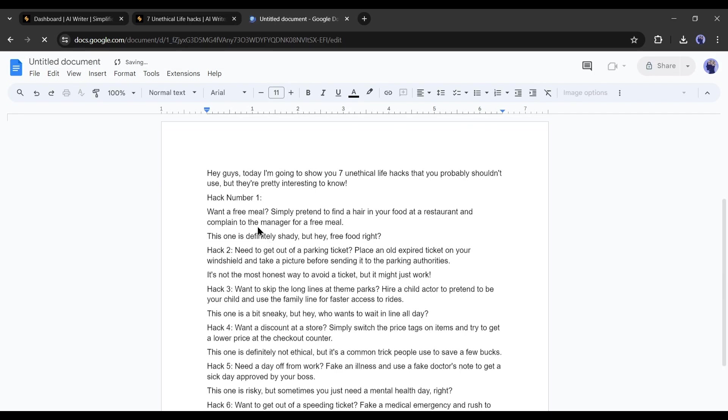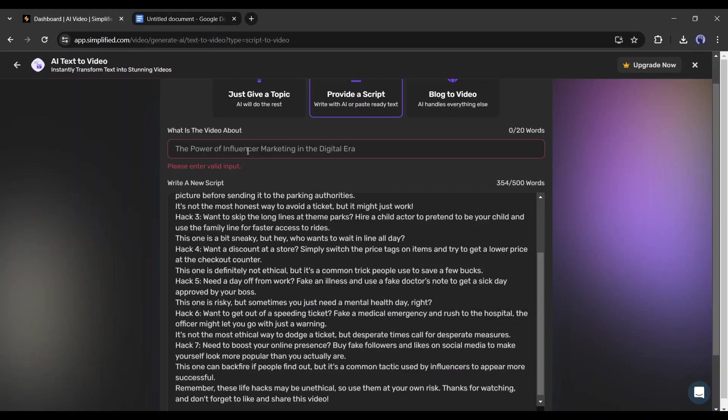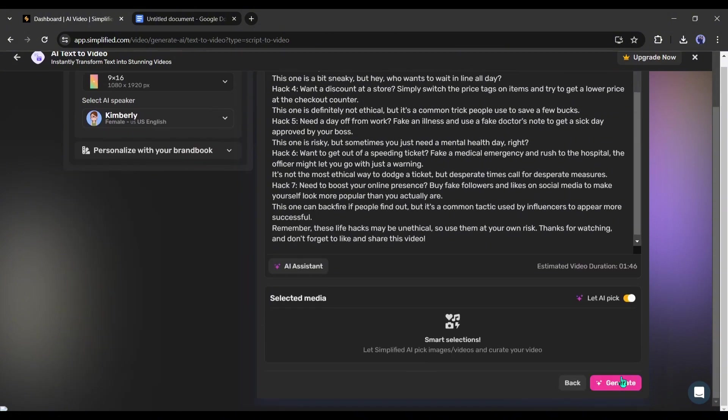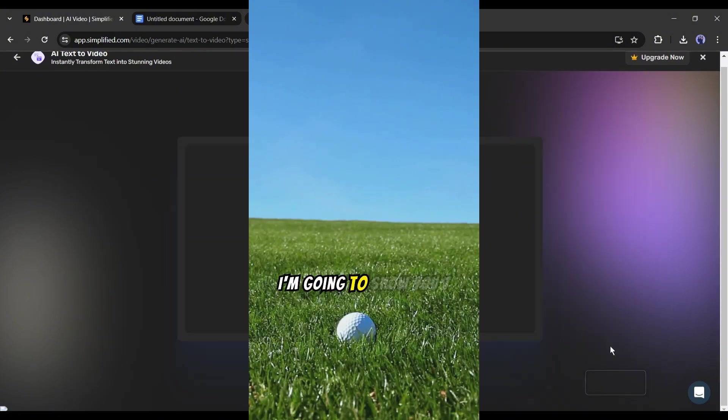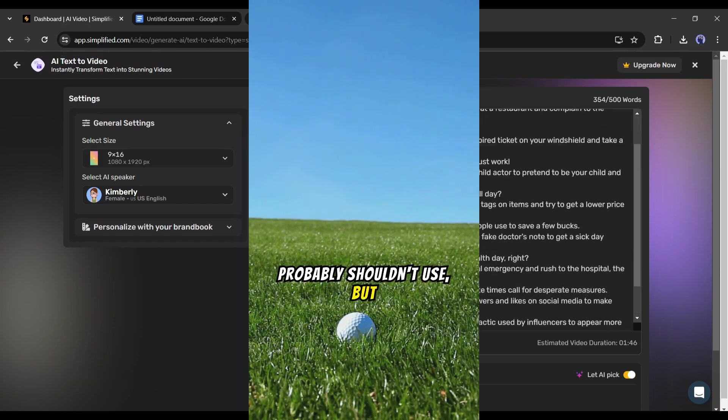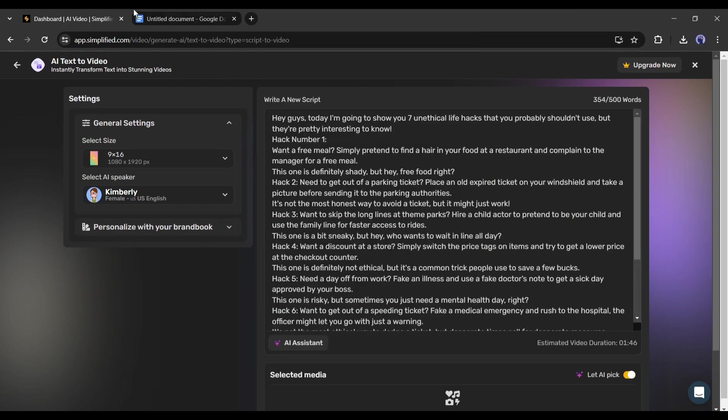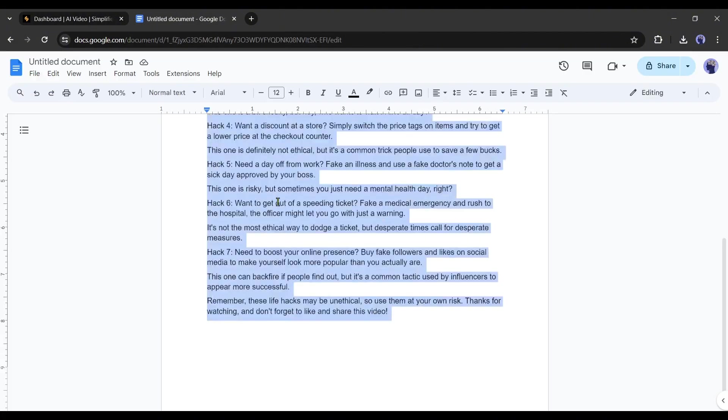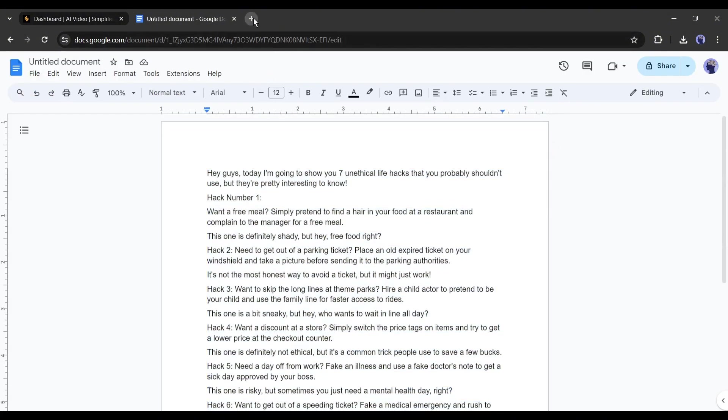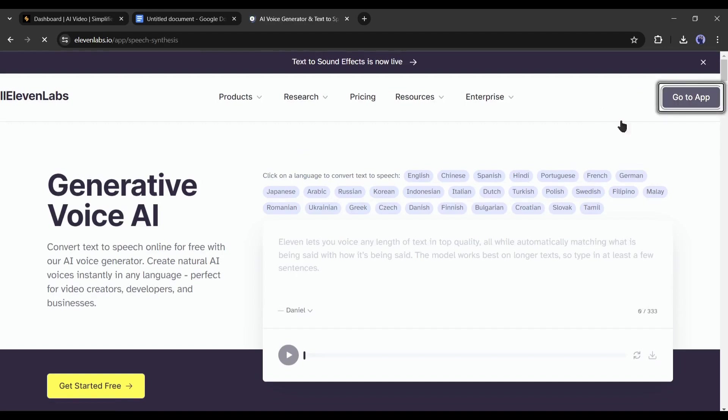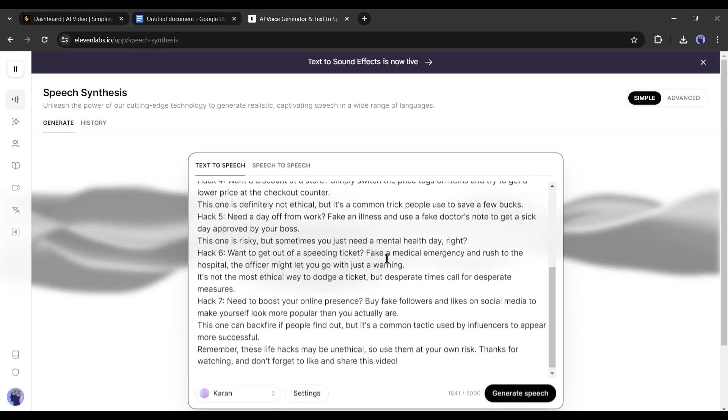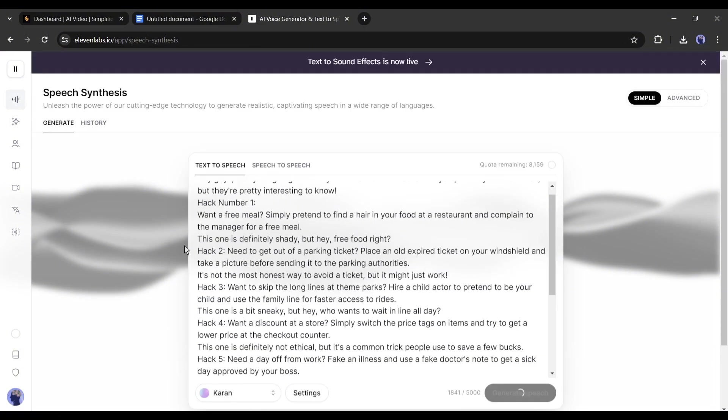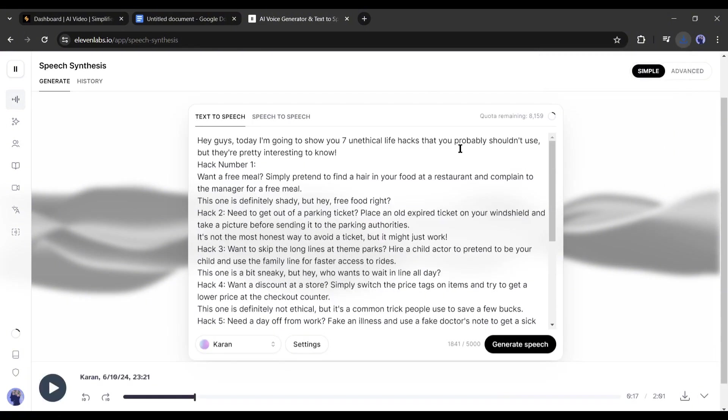Now you can create the video with the Simplified AI Video Generator. Simplified will generate a video like this. But, as I told you earlier, I will make a video like this. So, I will use another method. First of all, we need to generate a voiceover. And to generate voiceover I will use 11labs. After logging into your 11labs account, select a voice actor and then paste the script. After that, generate the voiceover and download the voiceover on your device. Alright, our voiceover is ready.